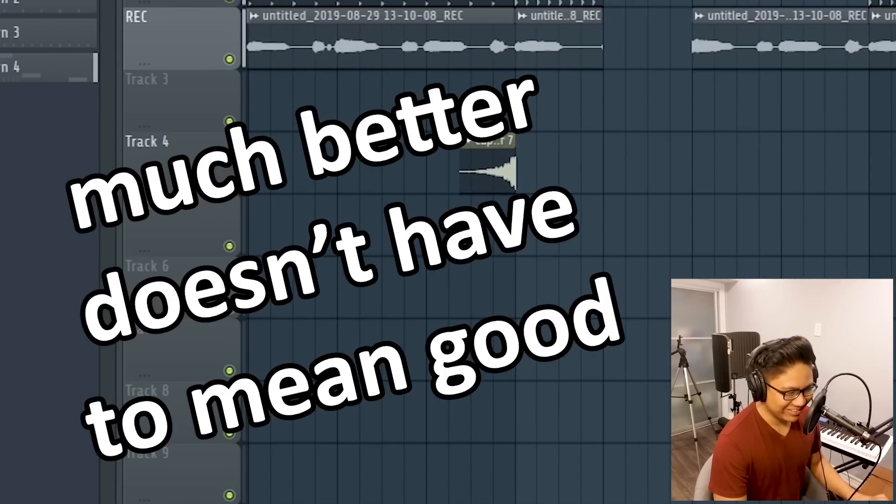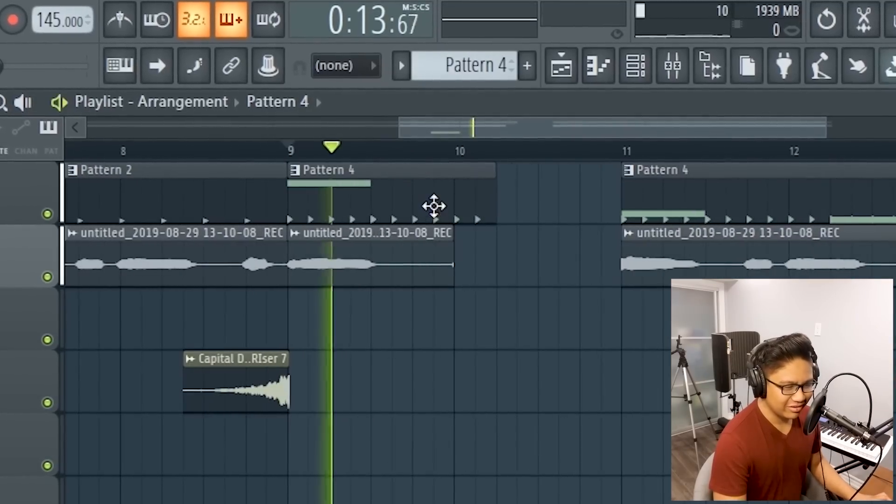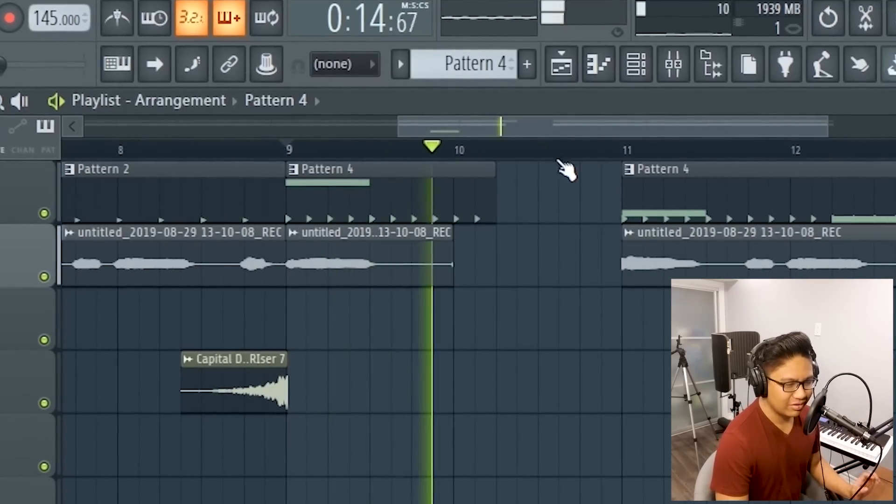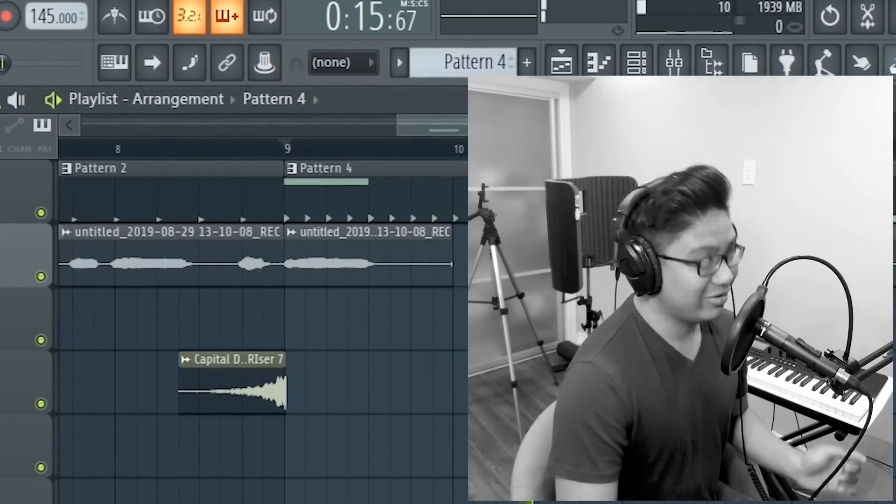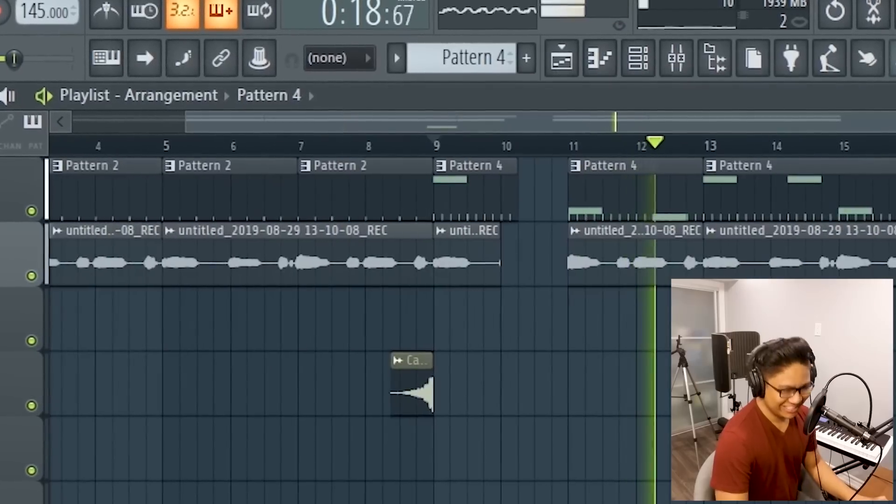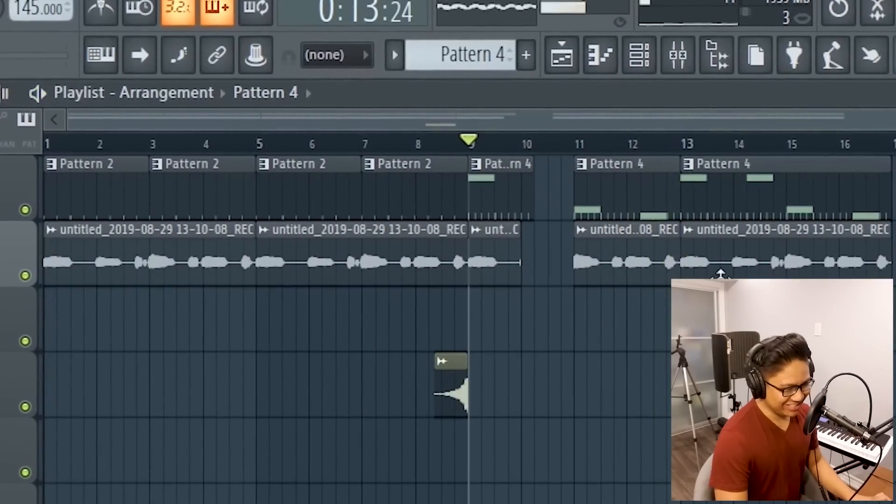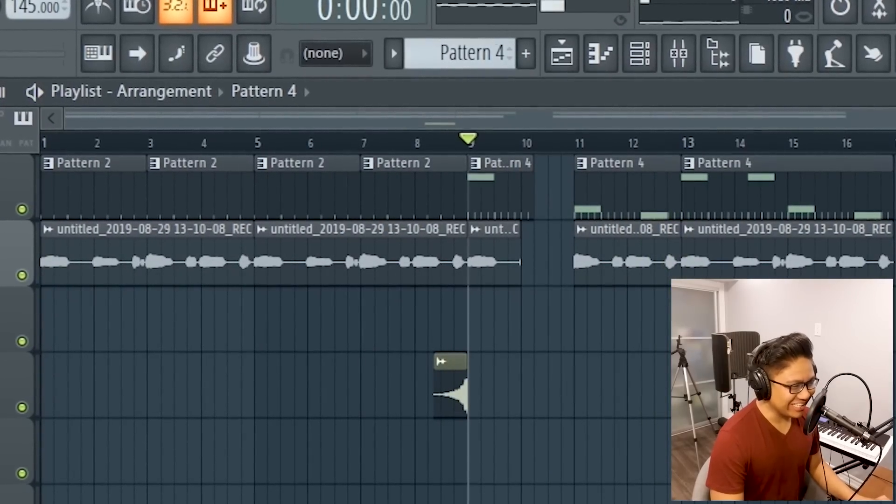Much better already. I think the pause is right here. Okay, that's it. This one's done. This one's fully done.